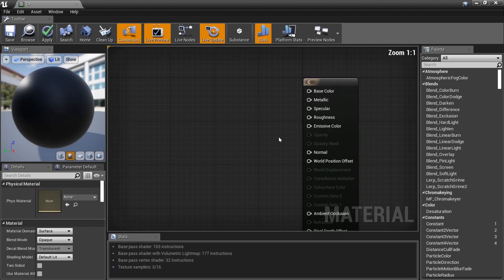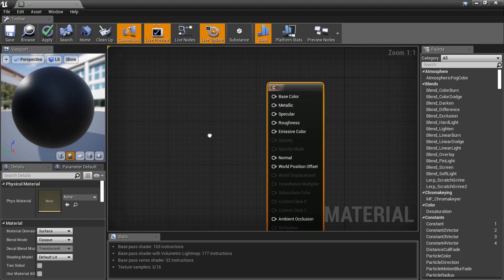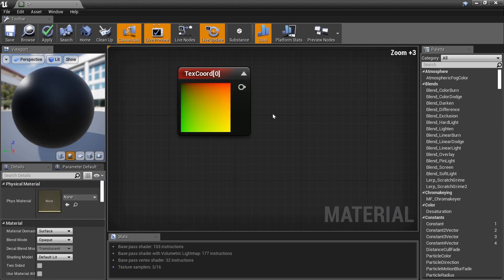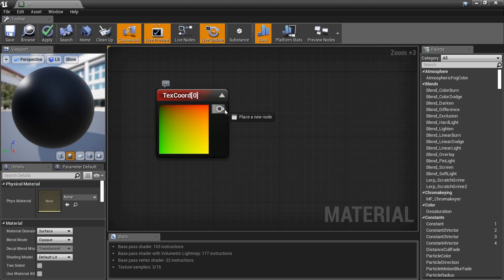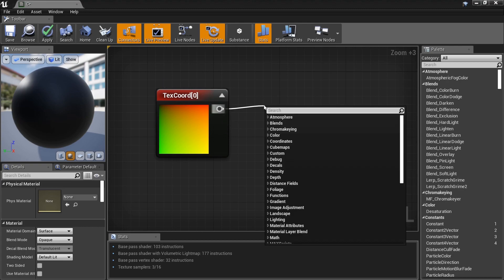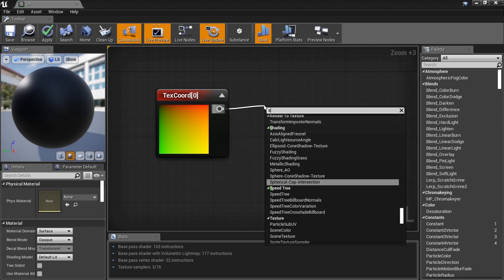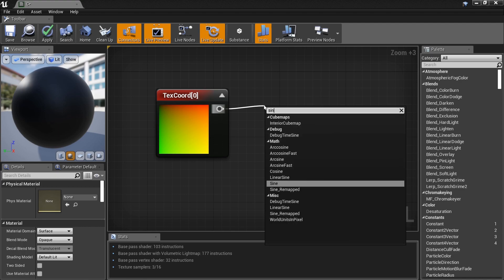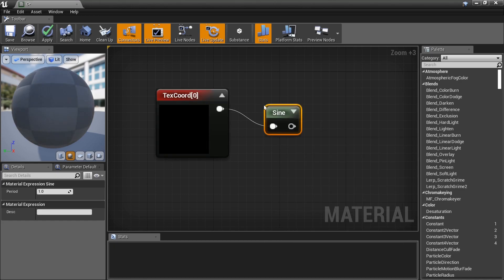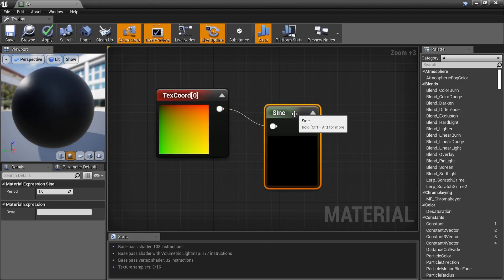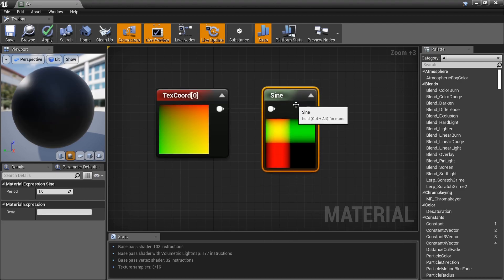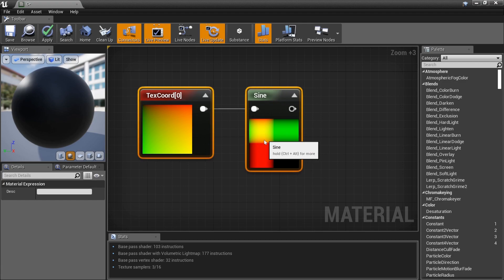Delete all of it — we don't need it. What we actually want to do is take the Texture Coordinate and type in the word 'Sign.' We get a Sign node. Look at what it does — it produces a pattern, a little madness.